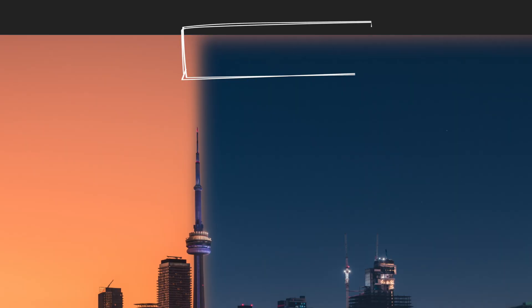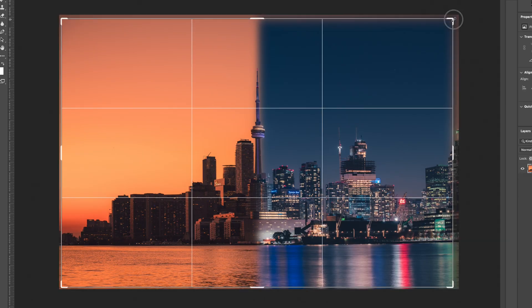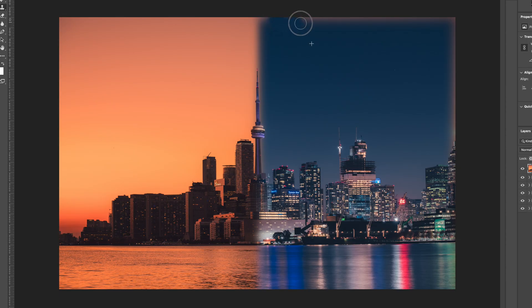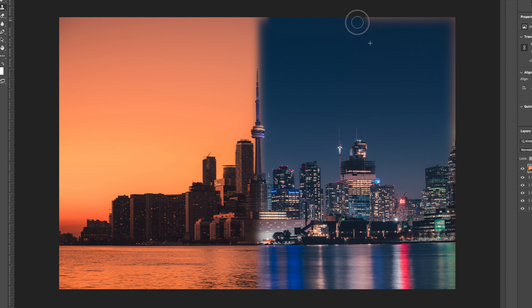One thing you will notice when feathering is that you might have a little bit of bleeding that will occur around your image. A couple of things to do to get rid of that: you can either crop in to get rid of the borders, or if you want your image to be as large as possible, you can use the content-aware tool or the clone stamp tool to get rid of those bleeding areas.